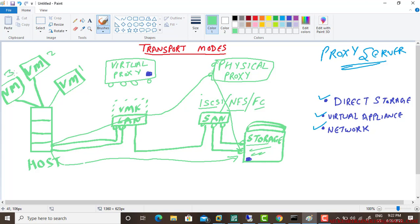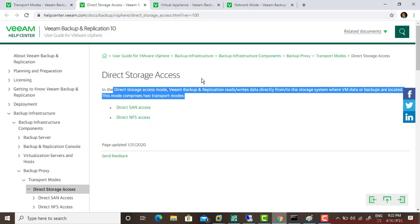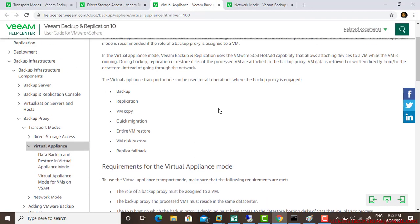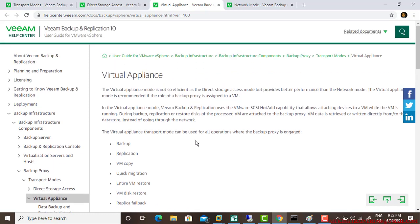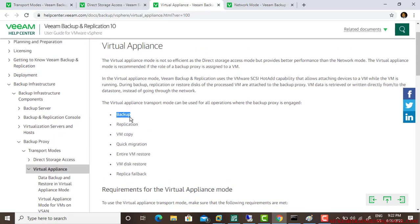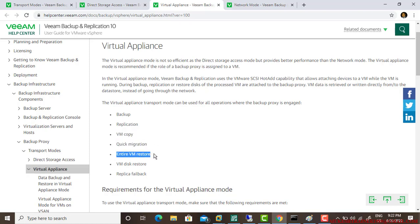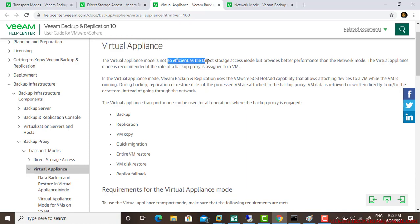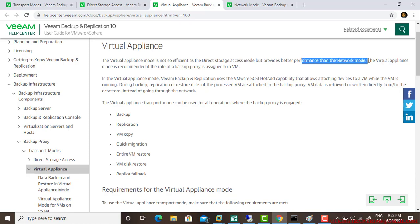The next one is virtual appliance. These are the jobs for virtual appliance: backup, replicating VM, copy, quick migration, entire VM restore, VM disk restore, and replica failback. Virtual appliance transport mode is not as efficient as direct storage access mode but provides better performance than network mode.